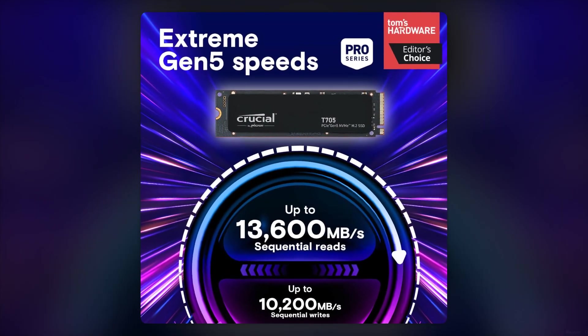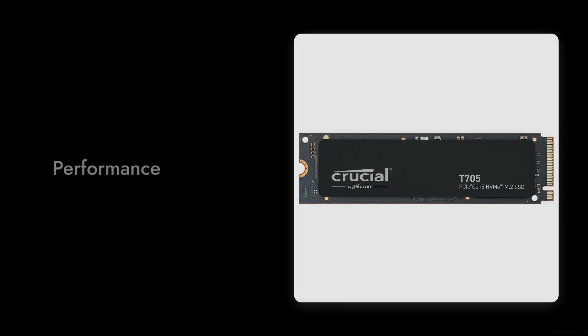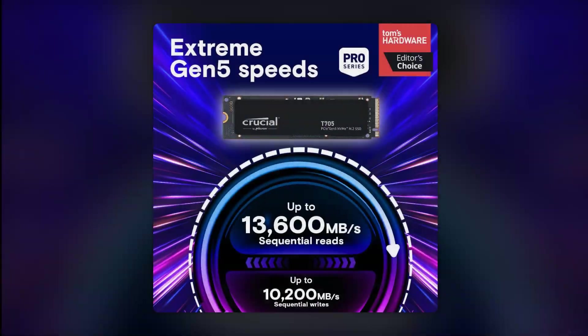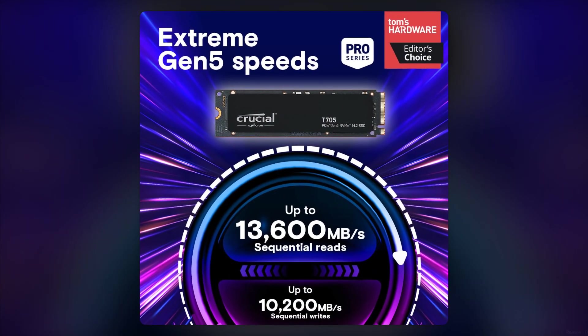Reason number four, performance throttling. Users have reported that under heavy loads, the T-705 can throttle its performance due to heat. So if you're planning on using it for intensive tasks, be prepared for some potential slowdowns.